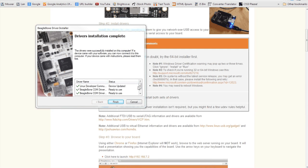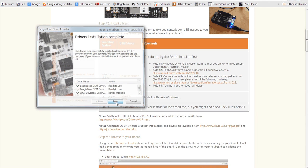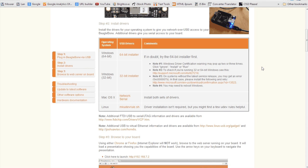So once you found the proper driver, go ahead and install it. Your browser may ask if you want to run it, go ahead and say yes.